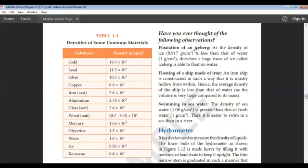Another application is swimming in sea water. The density of sea water is greater than that of fresh water, which is why it is easier to swim in sea water than in river water. The density of river water is actually less than that of the human body, which is why we tend to sink in river water.